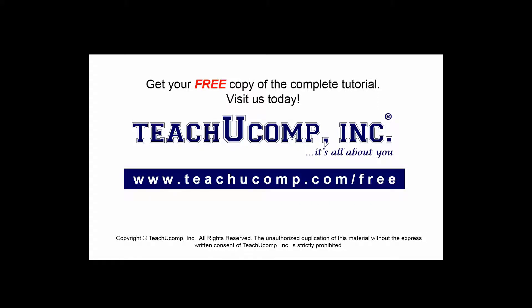Get your free copy of the complete tutorial at www.teachucomp.com/free.